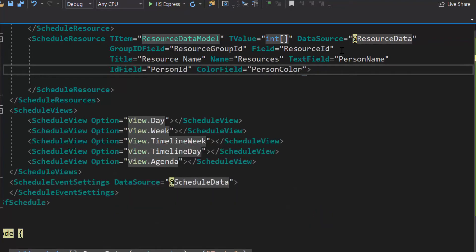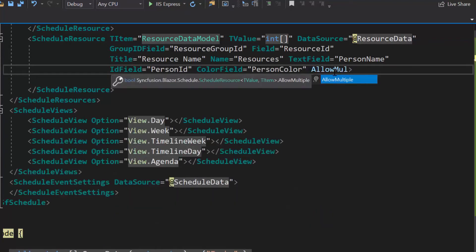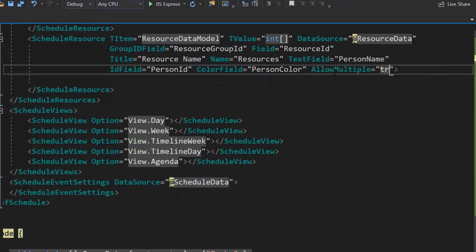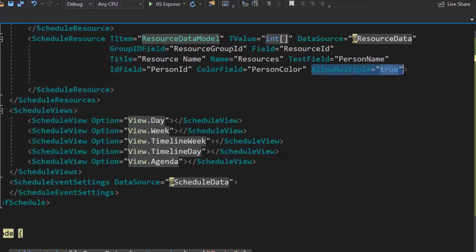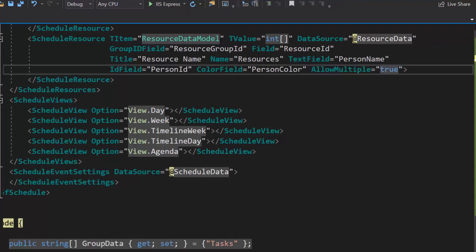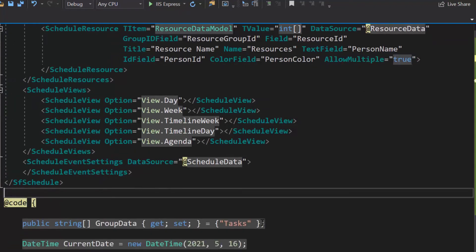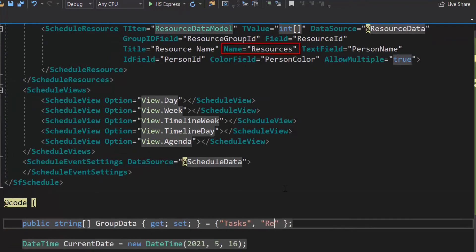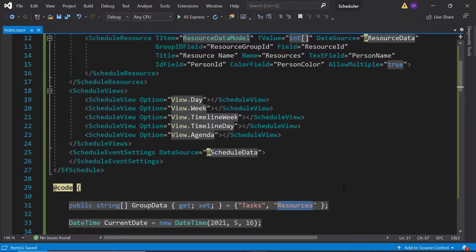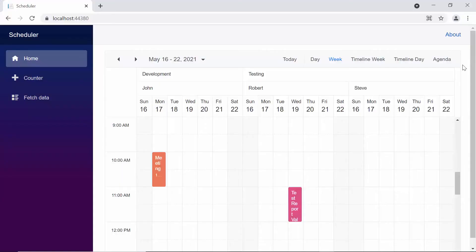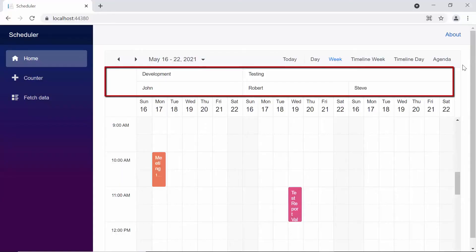Next comes the allow multiple property, where I provide the value true. By setting the value as true, you can select multiple resources in the editor window. Finally, I need to pass this newly added resource name to the group data. Now when you look at the scheduler, you can see that the resources are grouped in two levels.